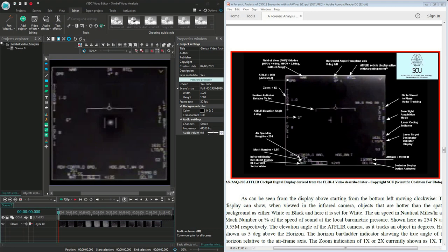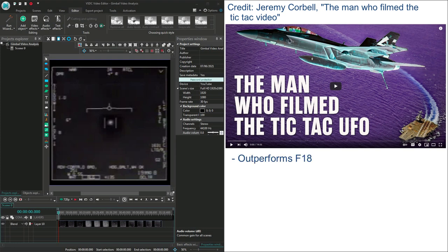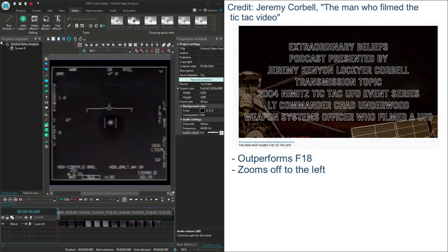The statements from Lieutenant Commander Chad Underwood that I'm going to assess are taken from an interview he did with Jeremy Corbell published in this YouTube video. The most important claim is that the UAP manoeuvred in a way that outperformed the F18 and can't be explained by known physics. Here's a summary from James Corbell. The unidentified craft they observed and engaged that day was able to outpace and outmaneuver our nation's most advanced warplanes. It did in fact zoom off to the left of Underwood's wing and it broke the lock of his AT FLIR targeting pod, which is not an easy thing to do.